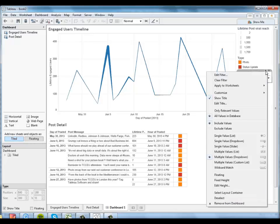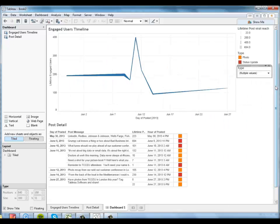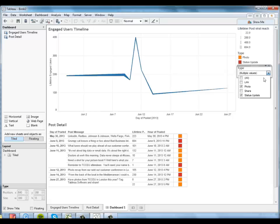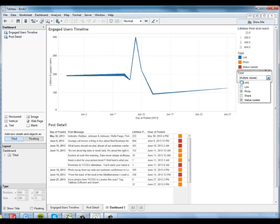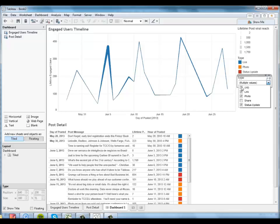And I want to make sure it filters the timeline too. So I'll tell Tableau to apply this filter to every worksheet using this data source. And so now we're only looking at a timeline for photos and status updates. And then I can add links in there and see what that timeline looks like. And we'll bring it back again to all. So we're looking at all our data now.